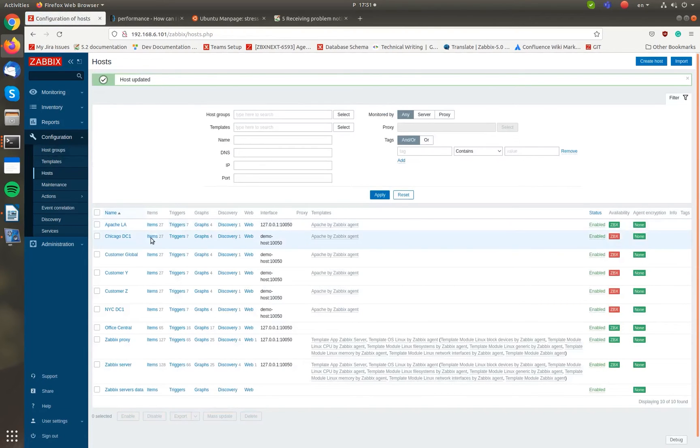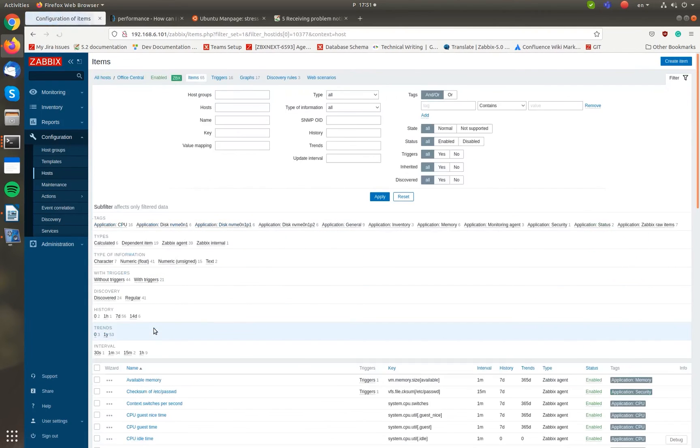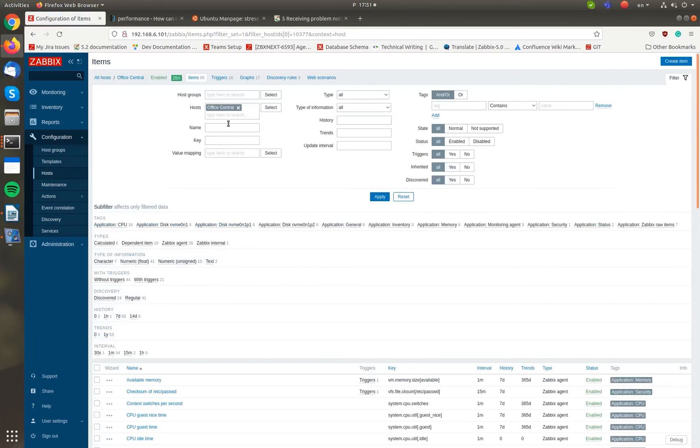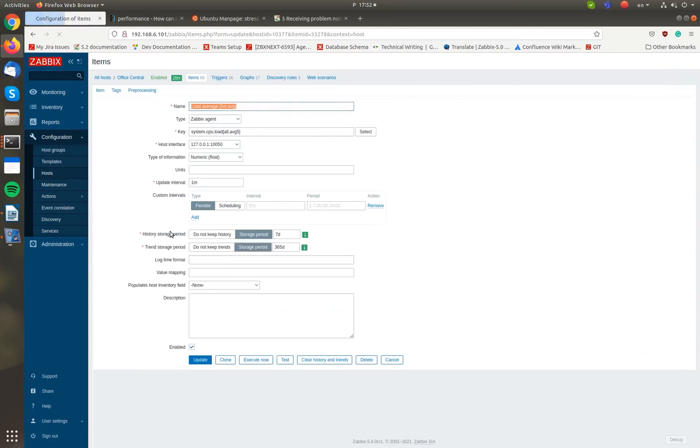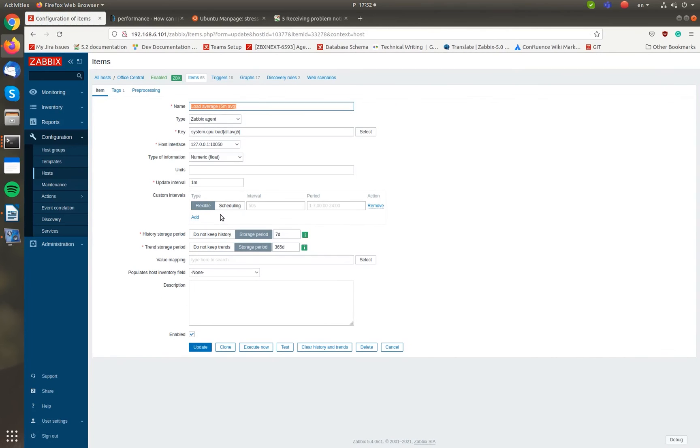Next, switch to the host items. Open the configuration form of the target item and locate the value mapping parameter. Select the desired value map here.